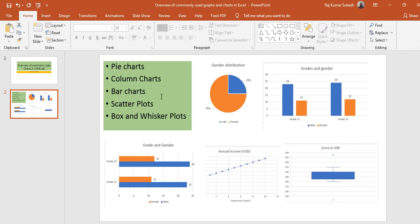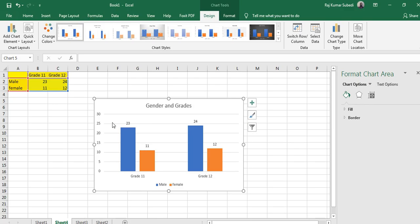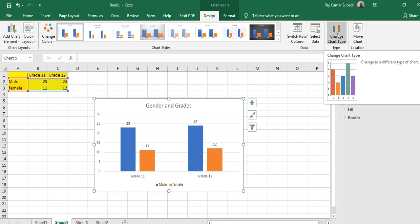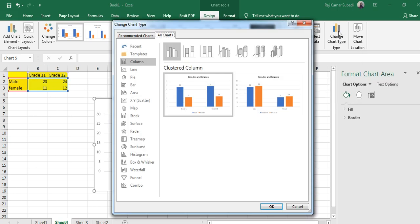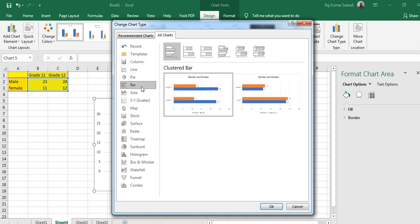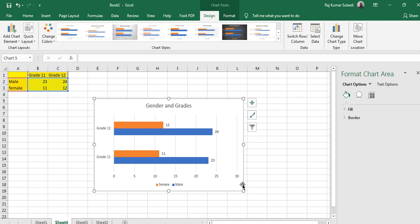Another chart is the bar chart, which is similar to a column chart but in the horizontal position. You can change an existing chart to a bar chart by clicking 'Change Chart Type', or you can make a new chart. Select the chart, go to Bar, click that one, and click OK — and you can see the bar chart is ready.